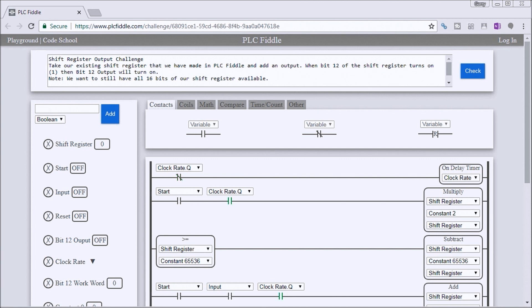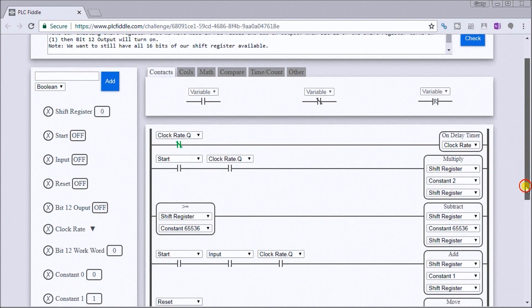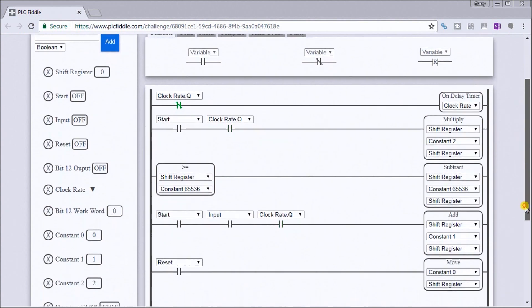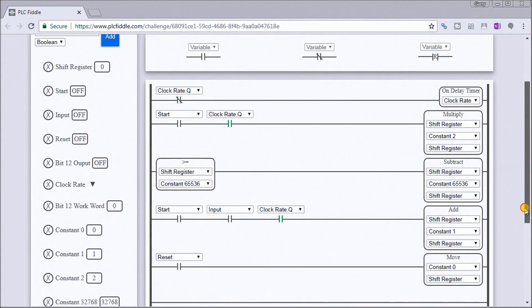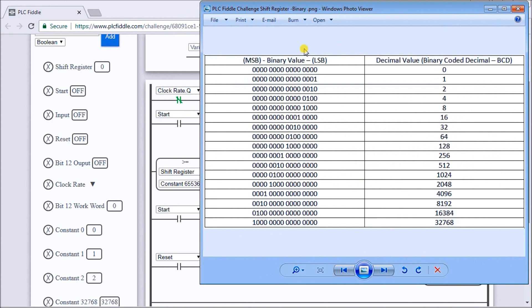We want to still have all 16 bits of our shift register available to us. This is our shift register that we had last time, and we discussed a little bit about the shift register. As it shifts left, we're multiplying by 2, and as we shift right, we divide by 2.